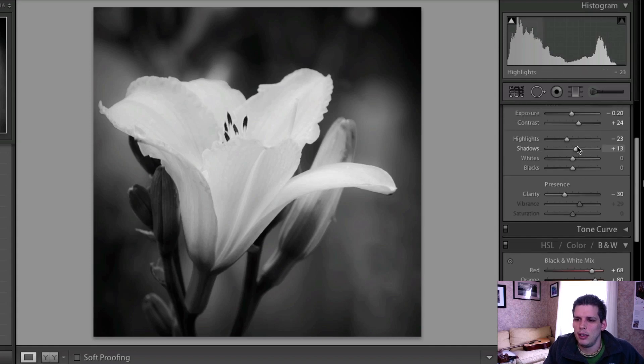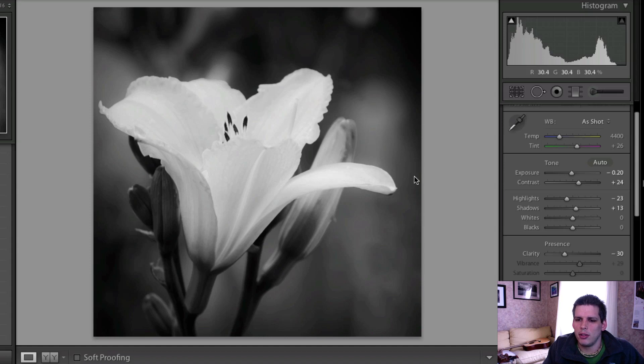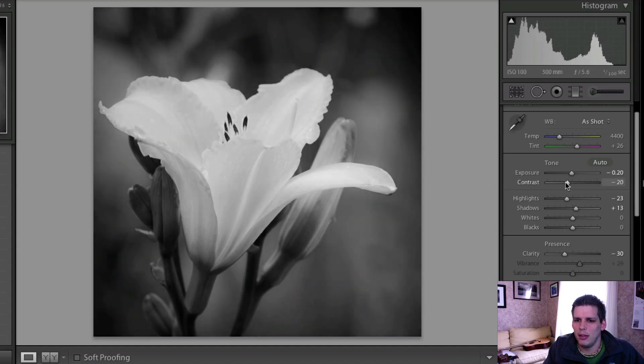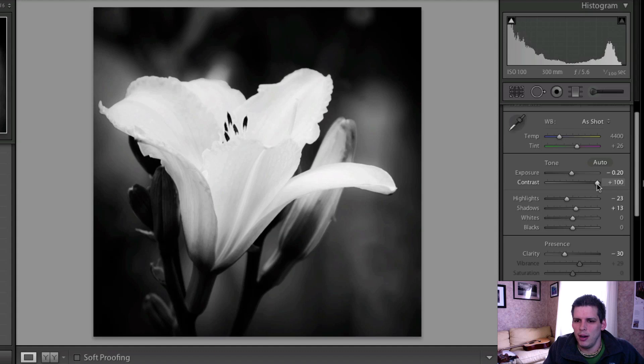Of course then I feel like the background here does become a little bit more distracting. It's not too bad but it's just a little bit more distracting.